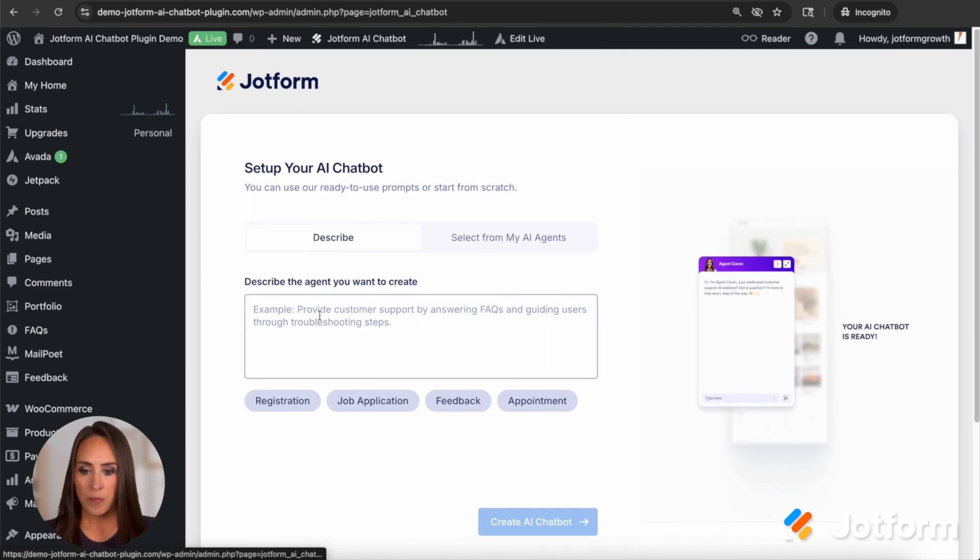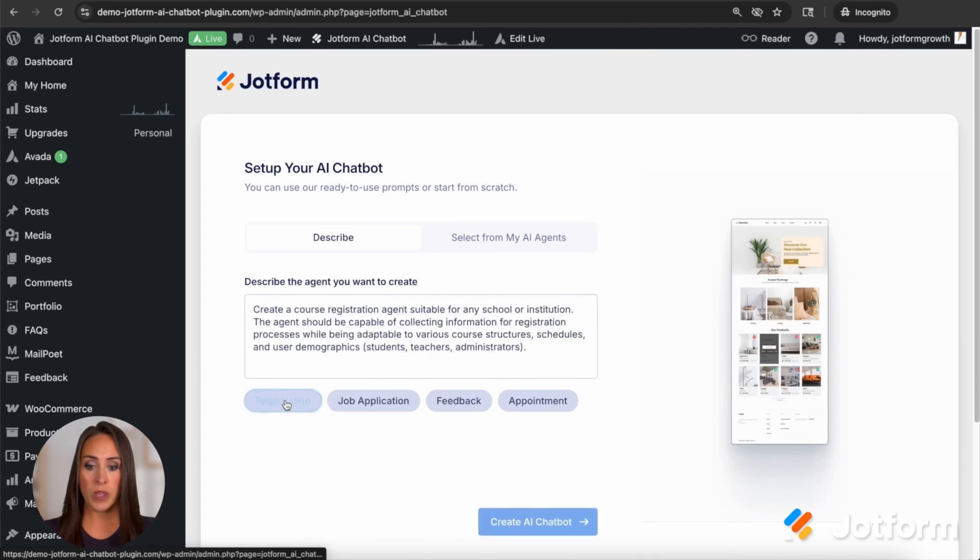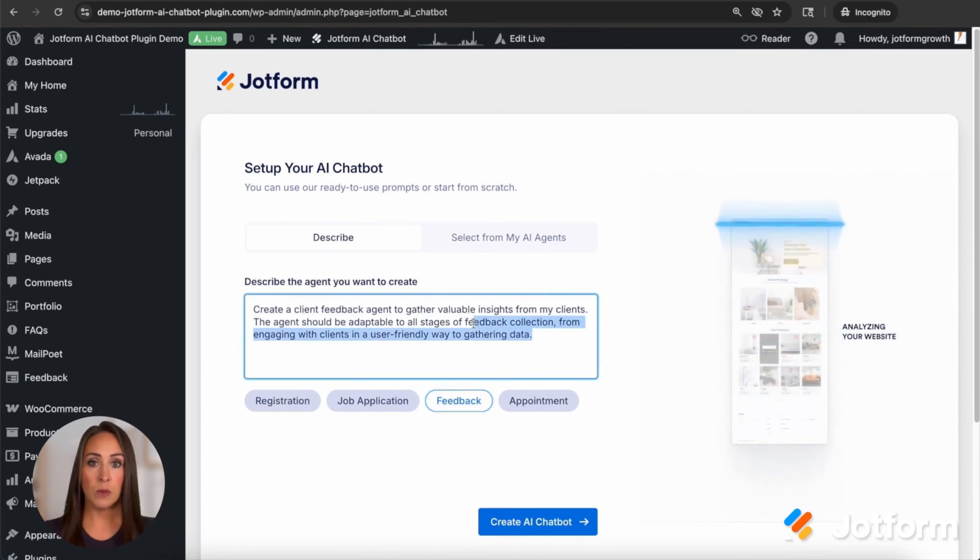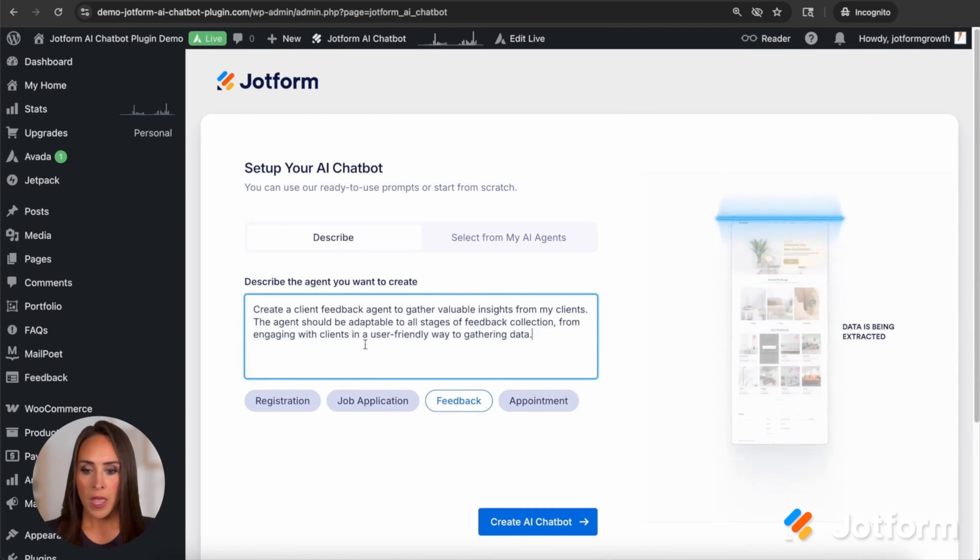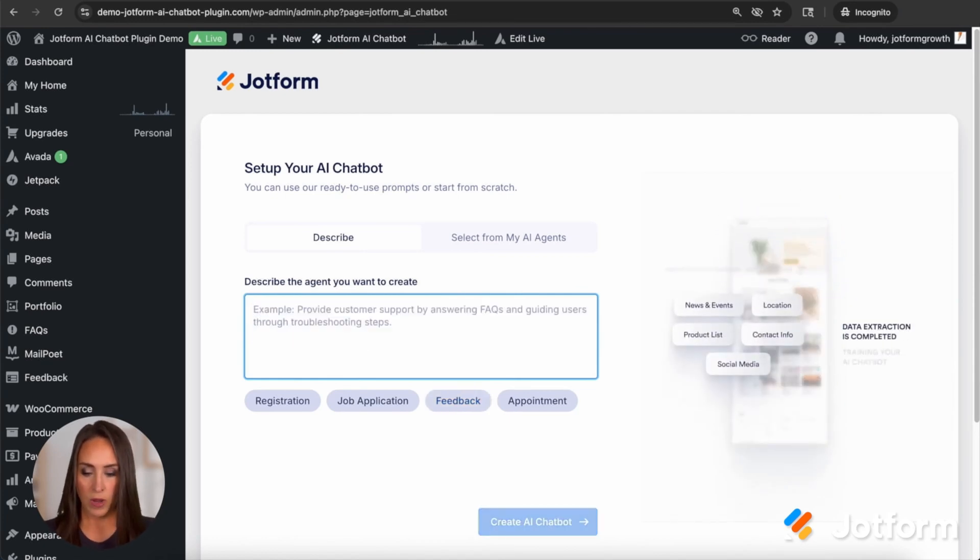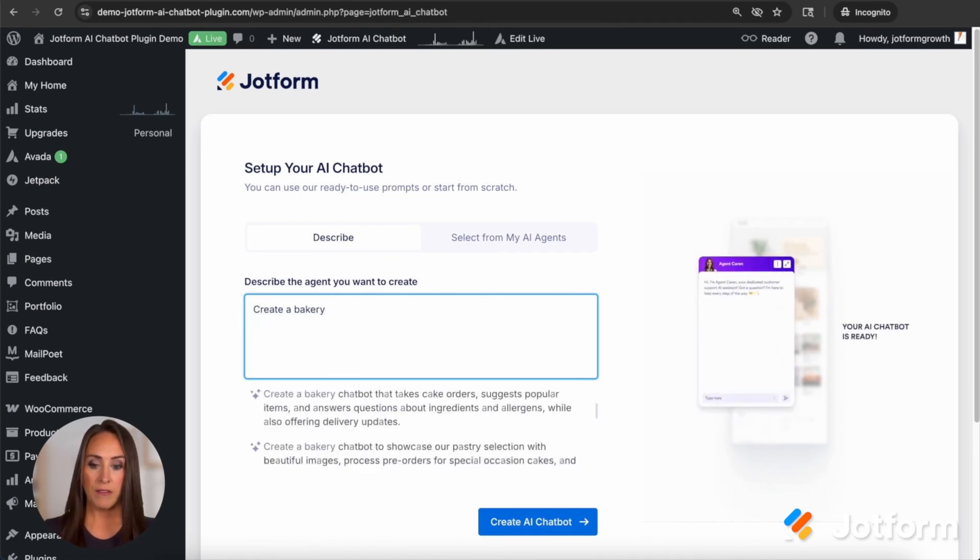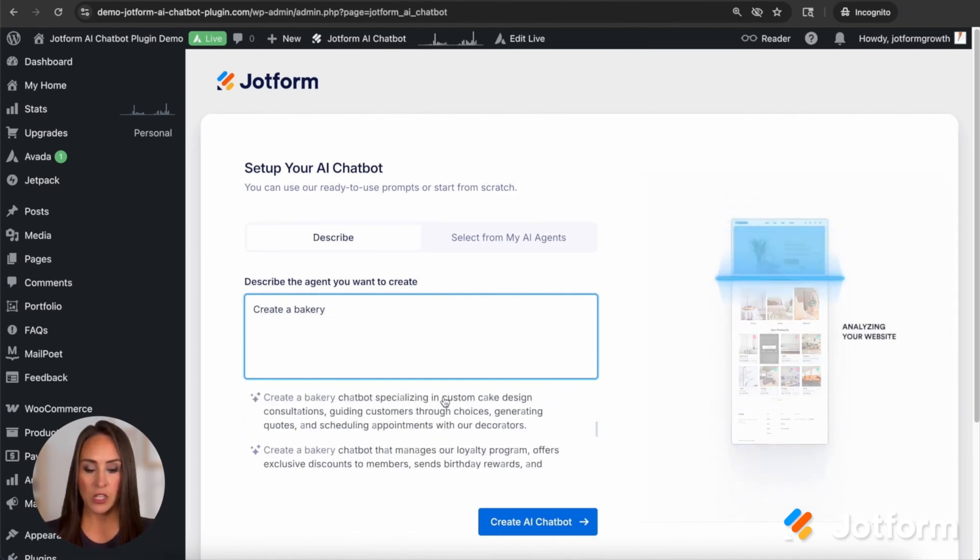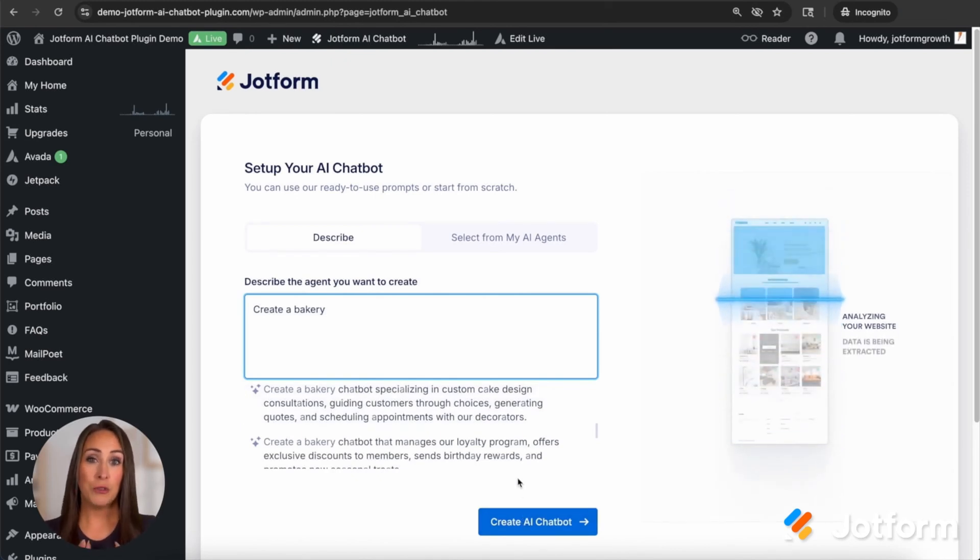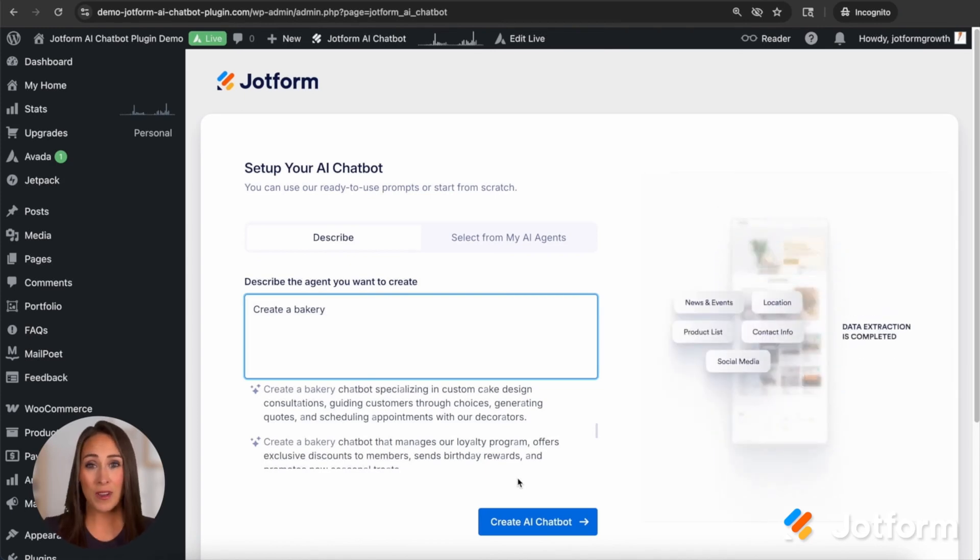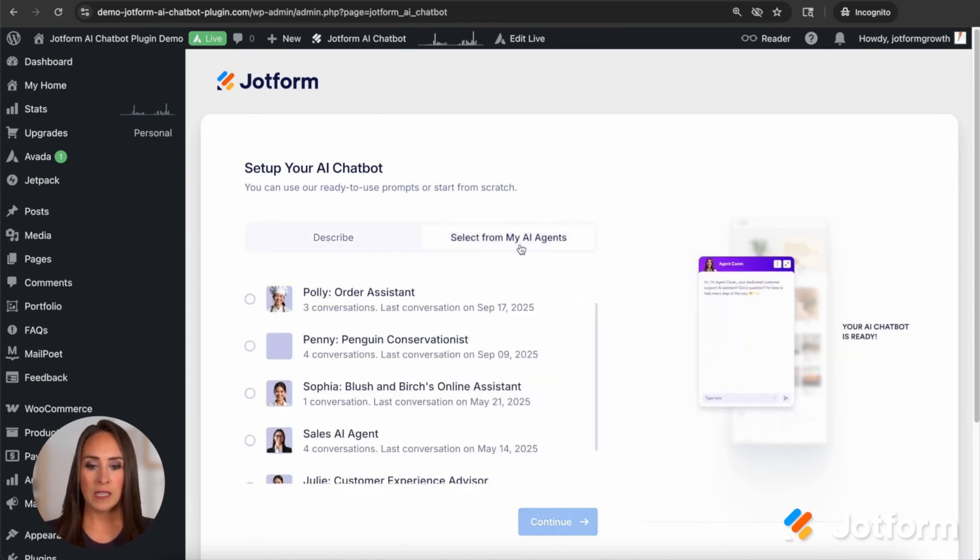So you can see right here, we're currently in the set up your AI chatbot. We can describe what we are looking for, what we're needing, or we can select from our pre-made ones if you already have a JotForm account. We can describe the agent we want to create. If we're not sure, we can come down here and see some examples. All of this is completely editable. For this example, I actually already have a bakery chatbot. So I'm going to go ahead and choose from select my AI agents. I'm going to choose Polly, she's my order assistant. I'm going to continue.